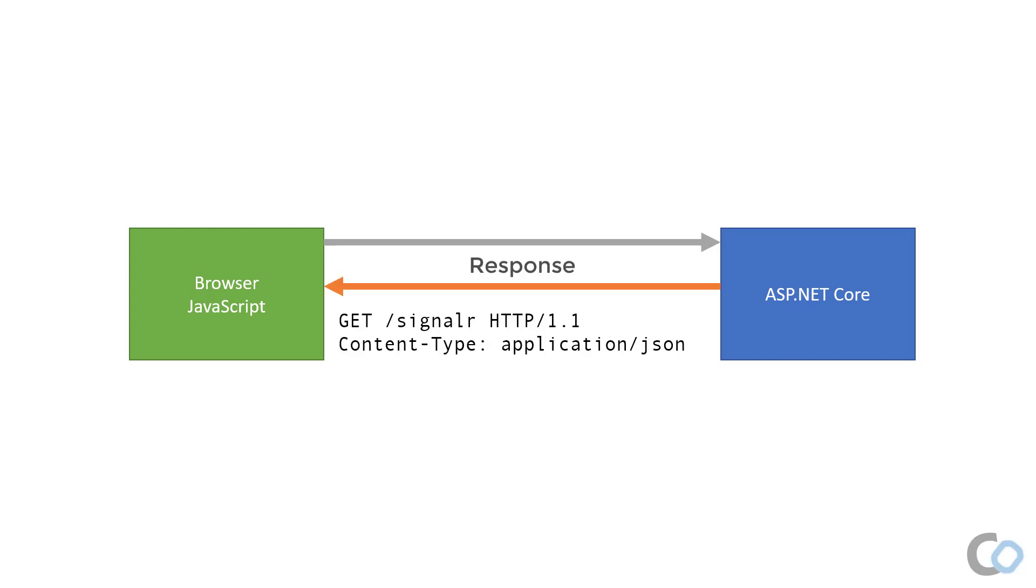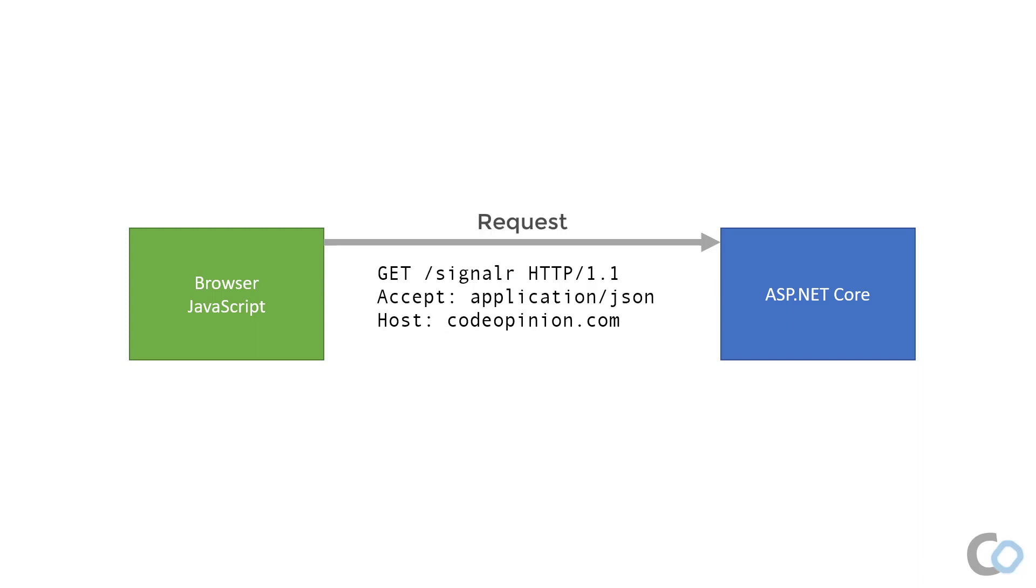Once the server responds with data, as normal, the connection is closed. At this point, the client will immediately reconnect to the server and the cycle continues.